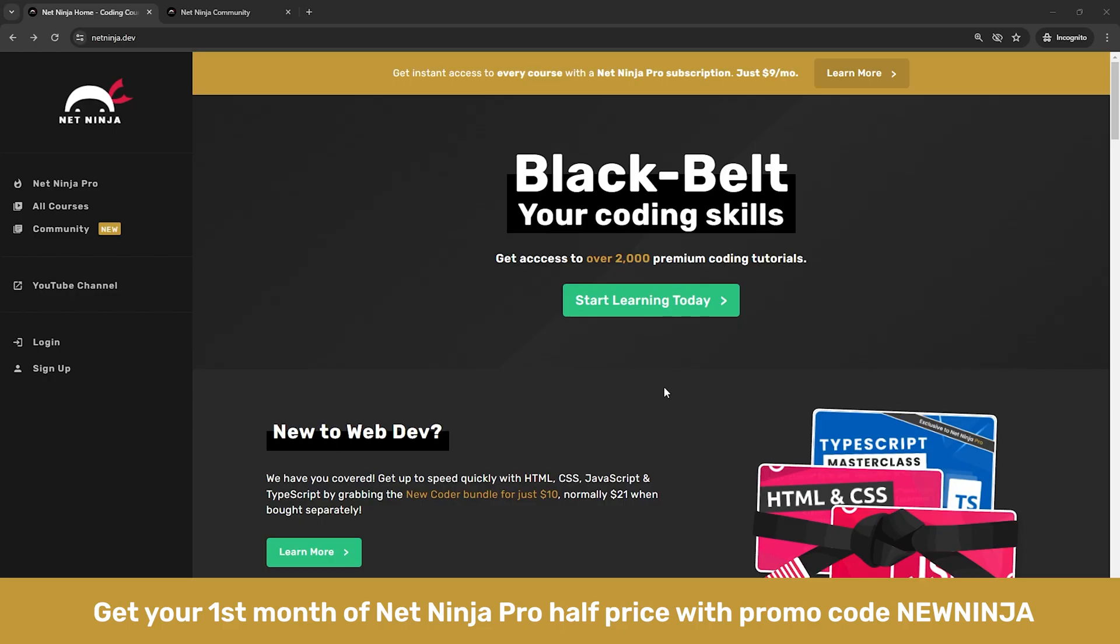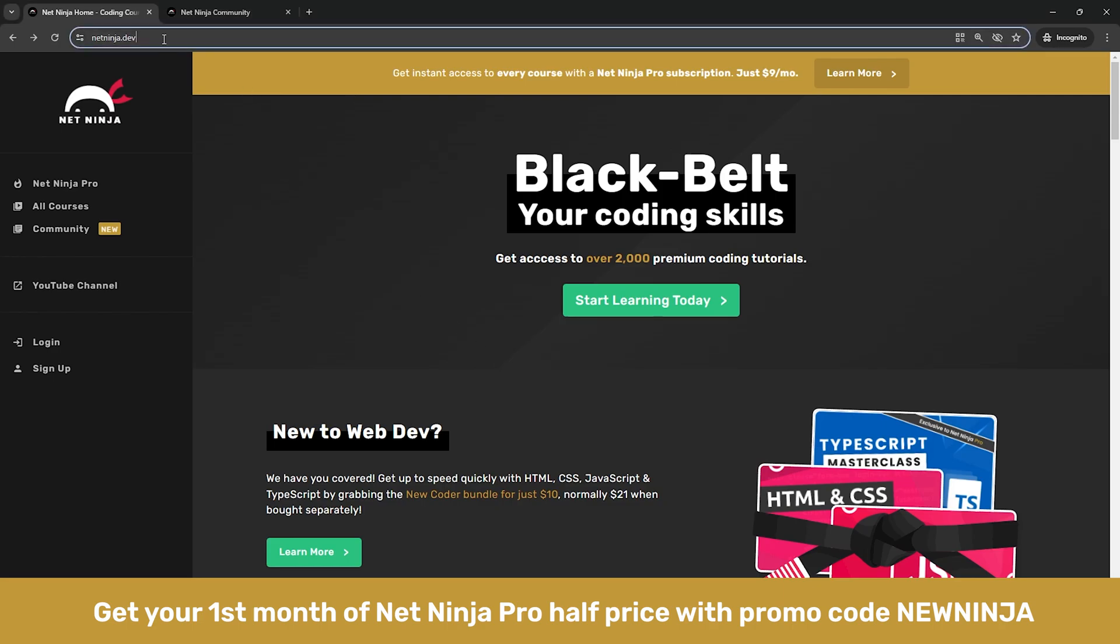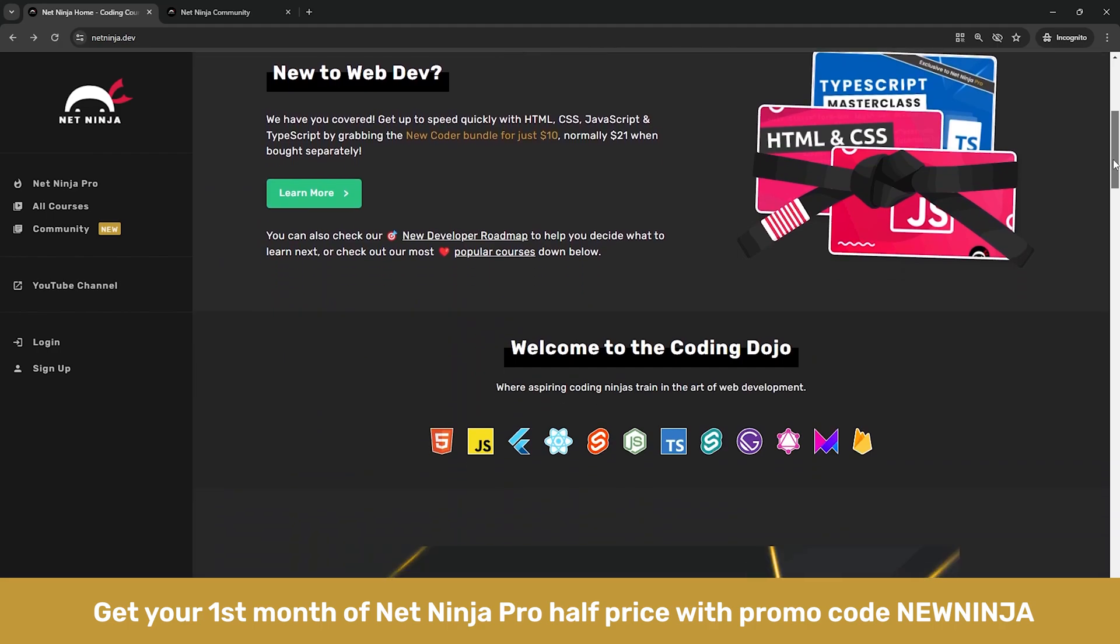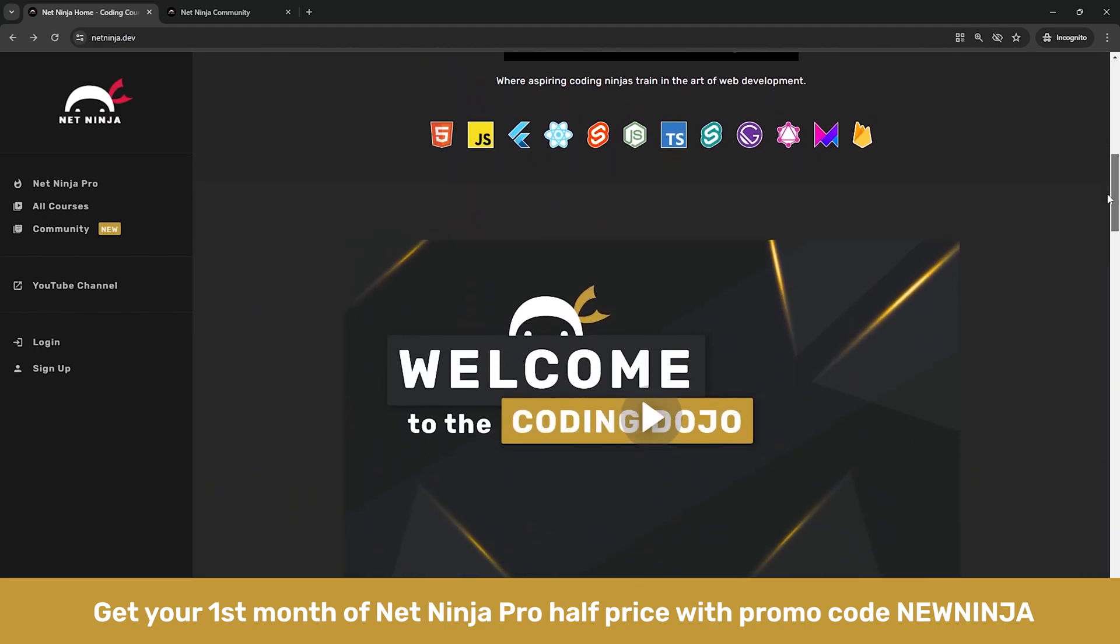All right then gang, so this is just a very quick update for you all about the Net Ninja website, netninja.dev. I've just added a few new things including first of all a new home page design which is a bit more beginner friendly I think.